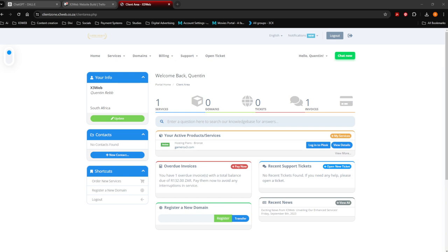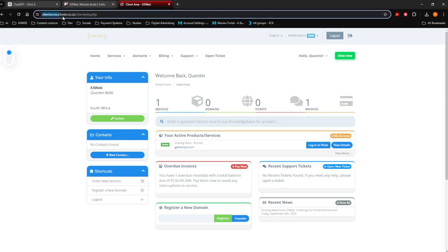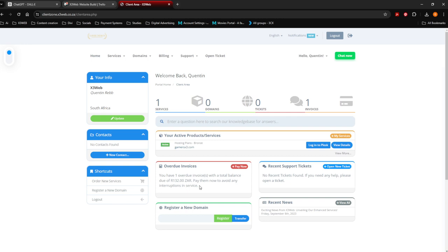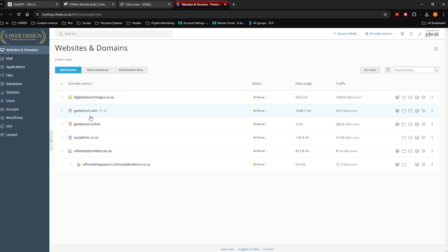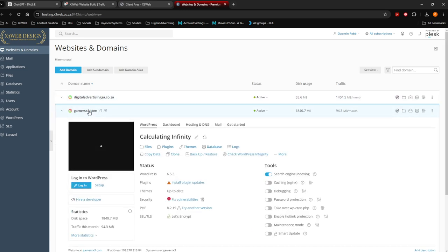The first thing you want to do is log into your client zone at clientzone.x3web.co.za. In your client zone you're going to see all your domains. I'm going to edit the GamersX3.com domain. Let's log into Plesk. Once you've logged into Plesk, you are going to see all your domains listed. You're going to go to the domain that you want to edit, press on it, and say login.